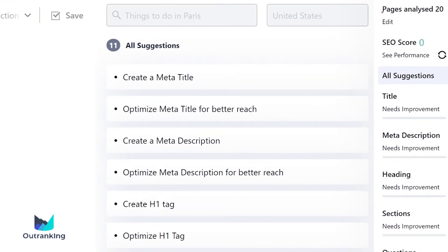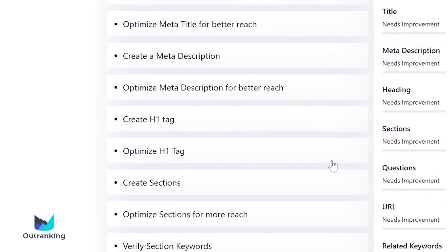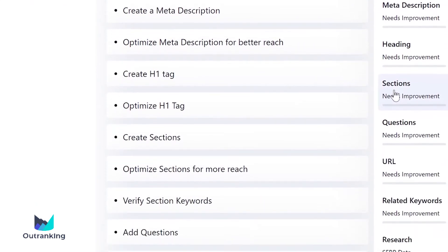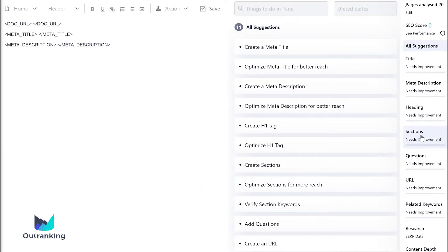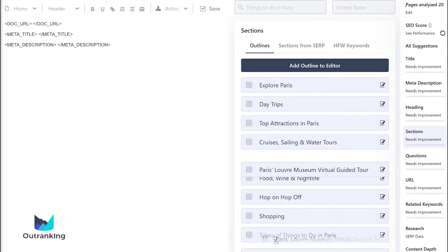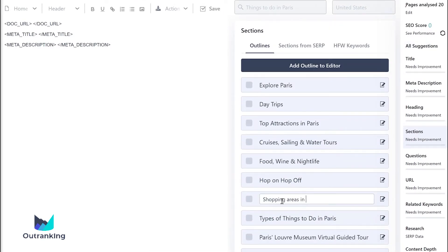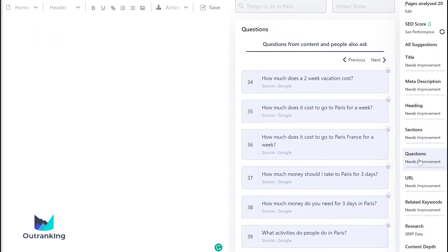Outranking.io analyzes search engine ranking pages and gives precise information to create SEO content that makes the most impact. Use outline generation features powered by AI to quickly create outlines and easily organize sections.